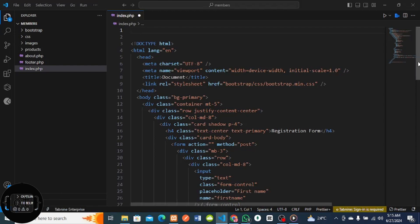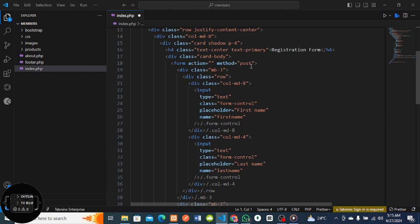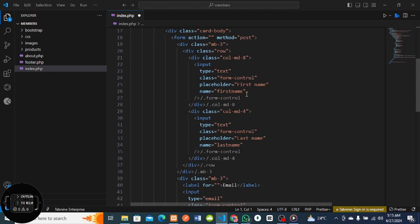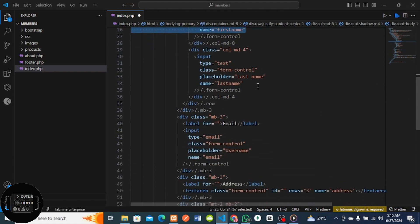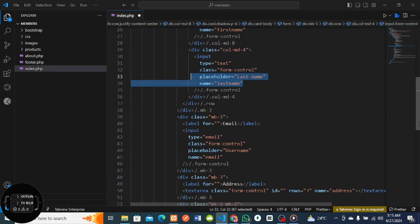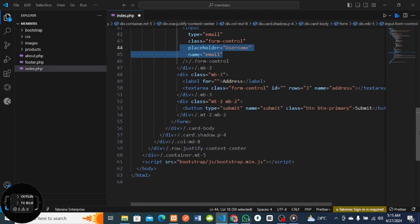I'll go to my VS Code - this is my Visual Studio Code. This is my HTML form, just a normal form that has the action, the form method as POST. It has the input field as first name, last name, email with name as email, a textarea field as address, and a button with type submit and name as submit.